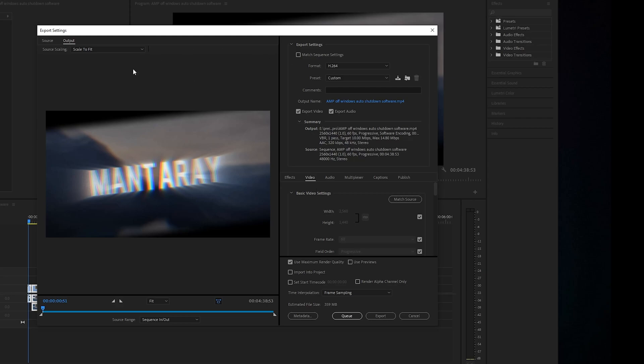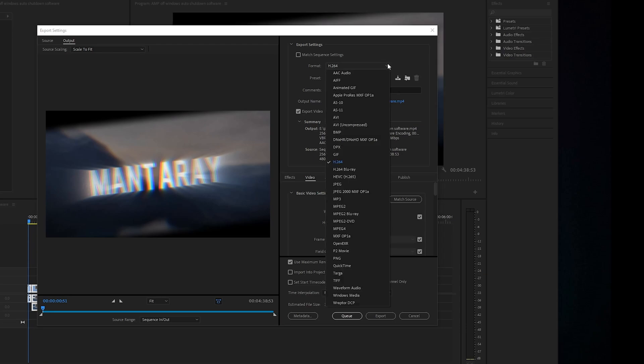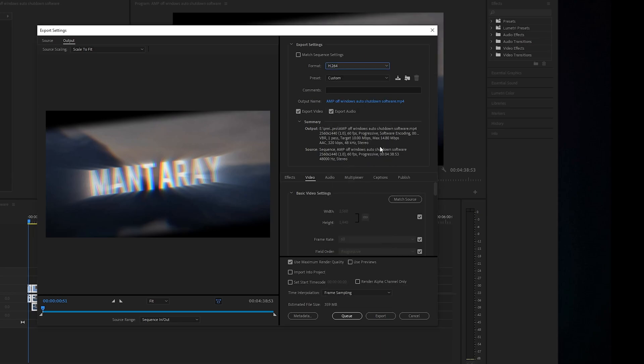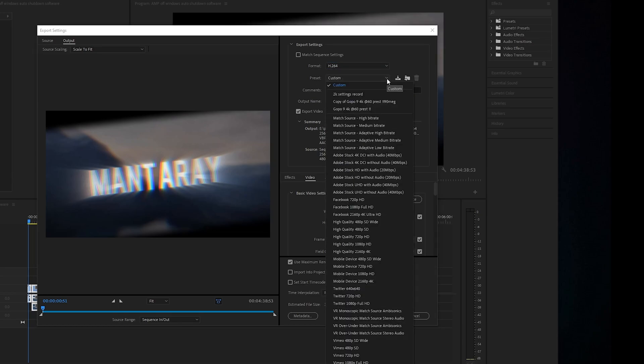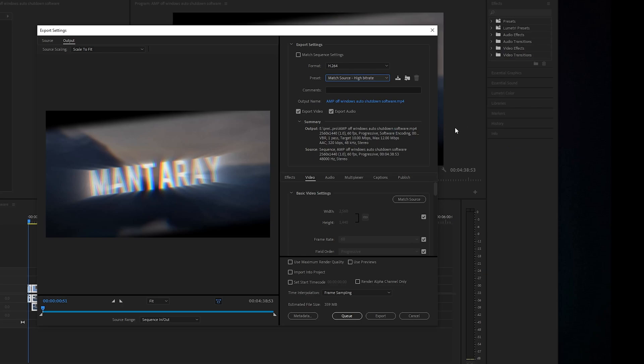So yours should load up like this if you've not tweaked it. I don't know what it'll be loaded on, but we want H.264. So click H.264. Once you've selected that, it should be like that - Match Source High Bit Rate.